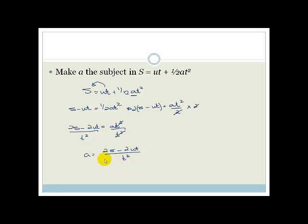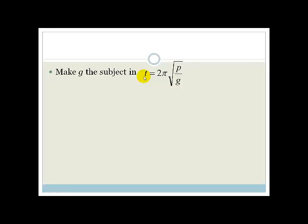So A = (2S − 2UT) / T². We've made A the subject of this formula. Let's try another example. Do not panic when you see this — it's easy to panic when you see pi and a square root and everything else. But again we're going to isolate step by step, doing baby steps.